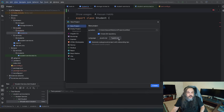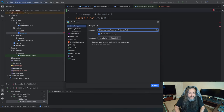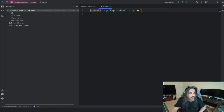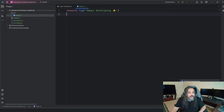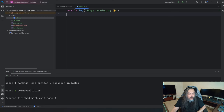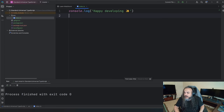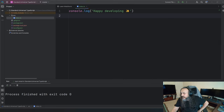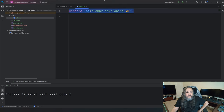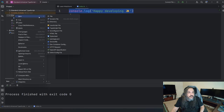I'm going to use WebStorm, which is a project from IntelliJ. Let's call this project standard.universal.typescript. It doesn't have much in it — just a source file that says happy developing. I'm going to zoom in a little bit for people using these platforms. Let's get started building that structure I just talked about.